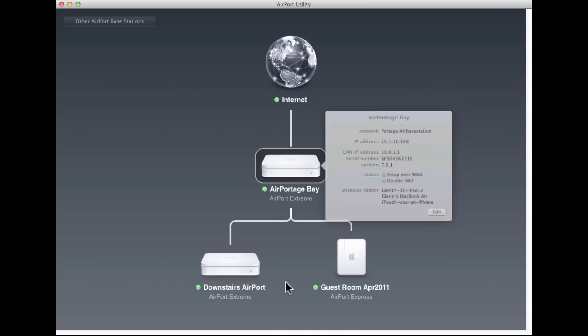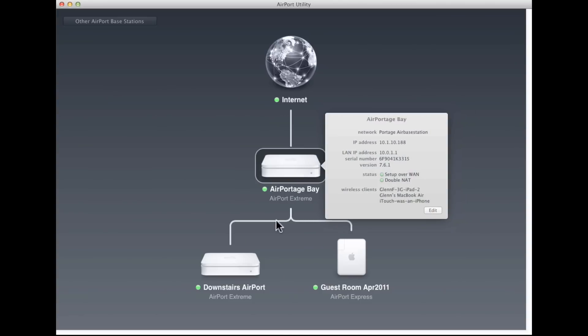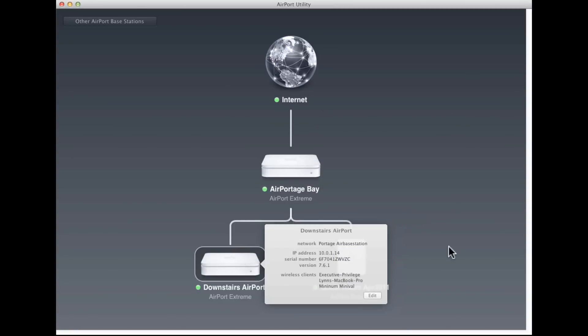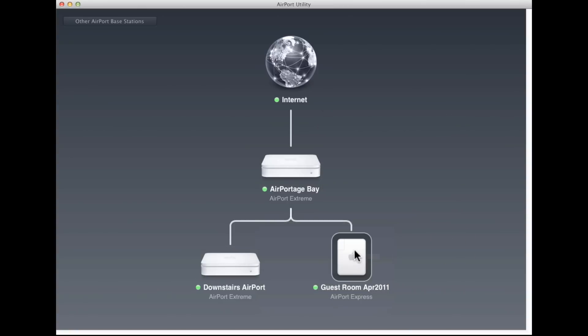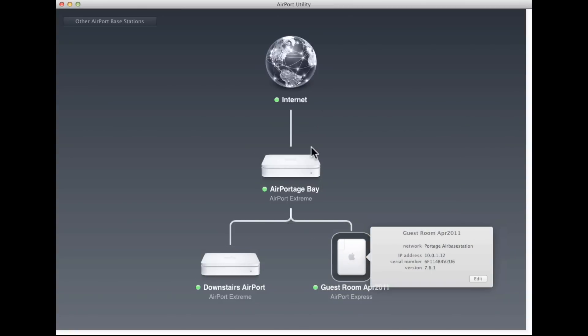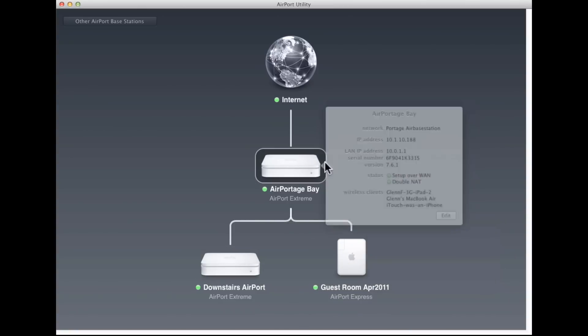This hierarchical display lets you know exactly which components are arrayed in what way. This base station in the middle, Airport Bay, is feeding out information to the other two, to which it's connected physically. And the green dots show me that everything is active. Now when I click on the Airport Bay base station, or any of these base stations, I can click and get additional information.